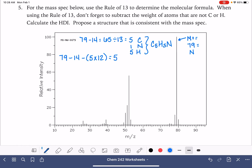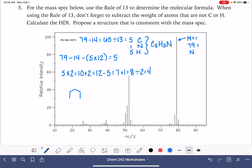Now we calculate HDI: the number of carbon atoms times 2 plus 2 is 12. Subtract the number of hydrogens we actually have, which is 5 — that takes us to 7. Then add 1 for the nitrogen, bringing us to 8. Divide by 2 is 4. Remember, when we have an HDI of 4, it is most likely benzene.